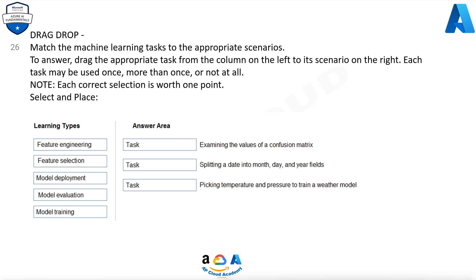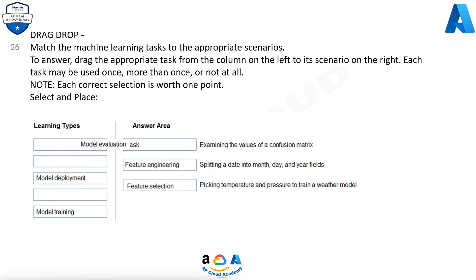Question 26. Drag-Drop. Match the machine learning tasks to the appropriate scenarios. To answer, drag the appropriate task from the column on the left to its scenario on the right. Each task may be used once, more than once, or not at all. Note, each correct selection is worth one point. Select and place.